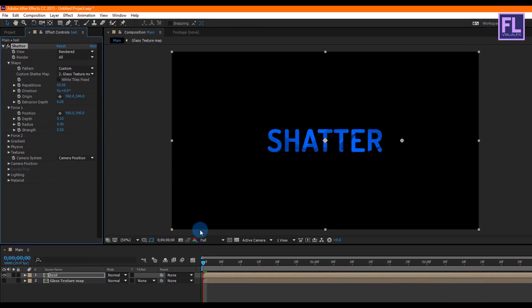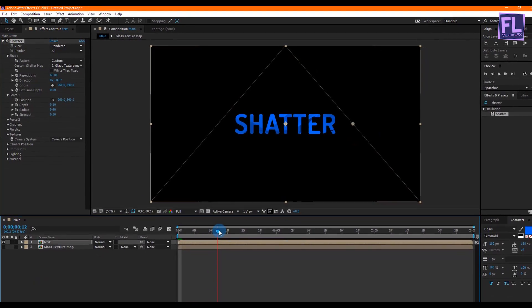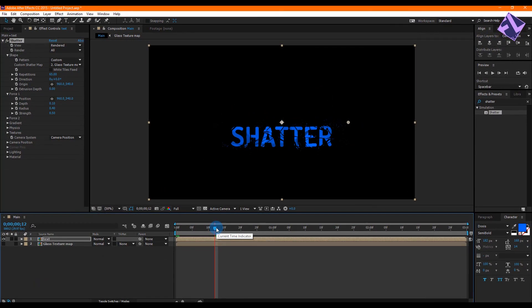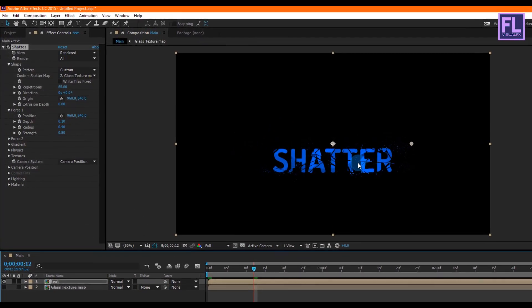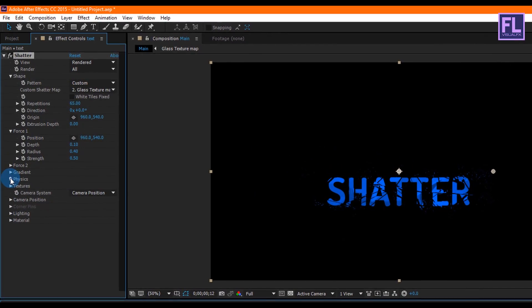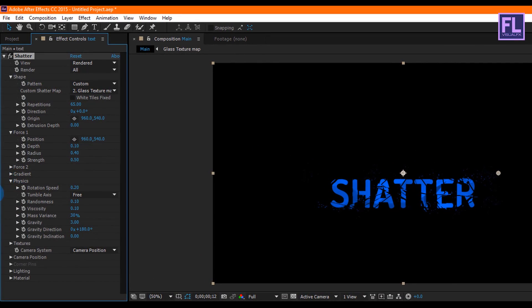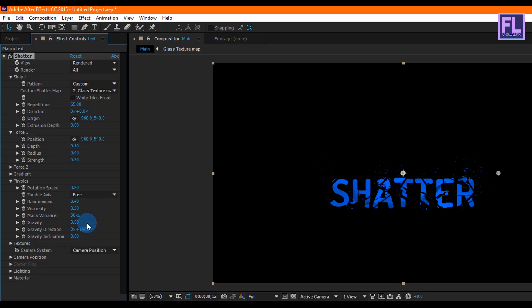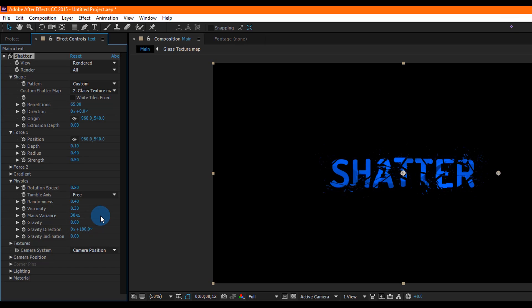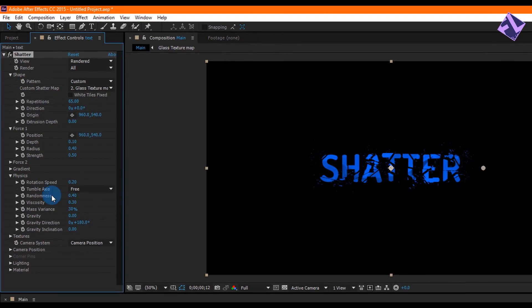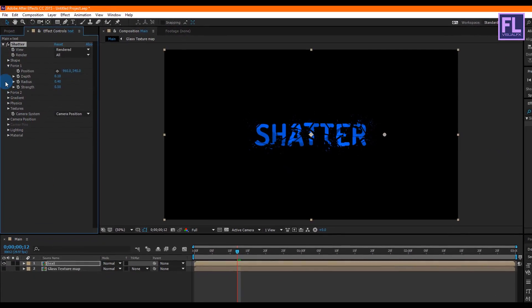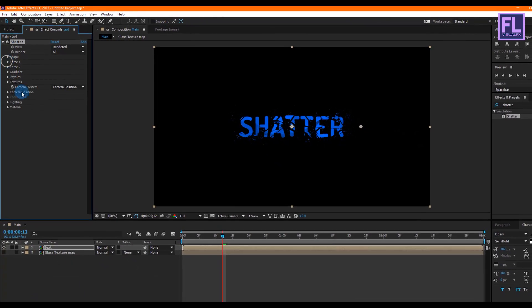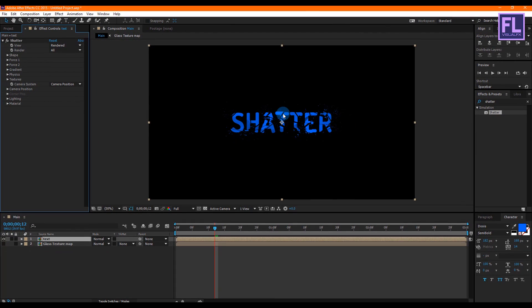We can let it render for a few seconds and you can see our text is broken into small pieces. Looks good to me. Okay, now go to Physics and then change the randomness to 0.40 and change the velocity amount to 0.30, and then change the gravity to zero. Perfect. Okay, now let's see how our text looks. Press zero to preview this.